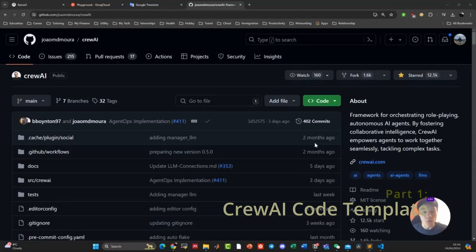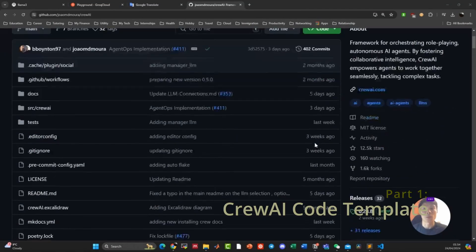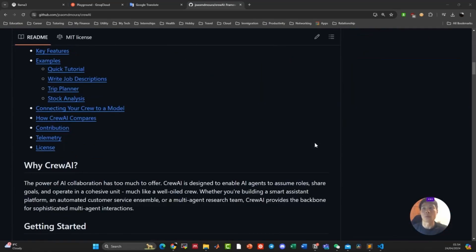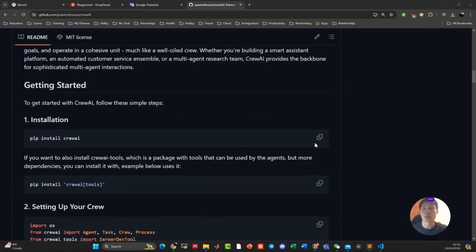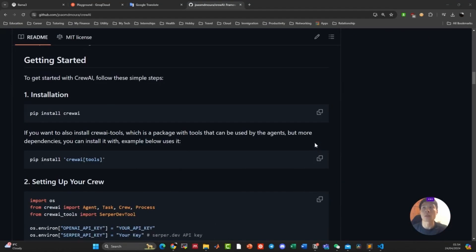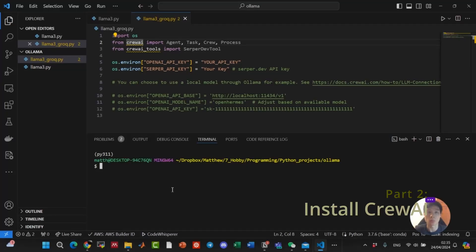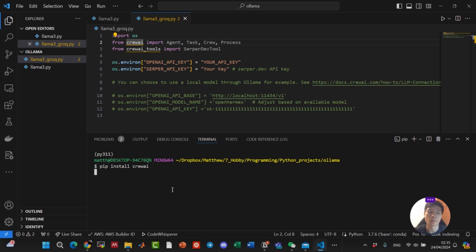Alright, so this is the CrewAI's GitHub repo. We're going to scroll down to the getting started section and copy this code to build our Lama3 agents. Go ahead and do pip install crew AI.